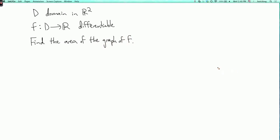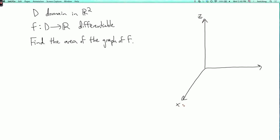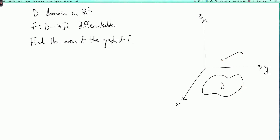Let's draw a picture. Here are the axes. So here's the domain in R², D. And over it, we have the surface z equals f of xy — or it will be under it if f is negative. Anyway, we'd like to find the area of this surface.